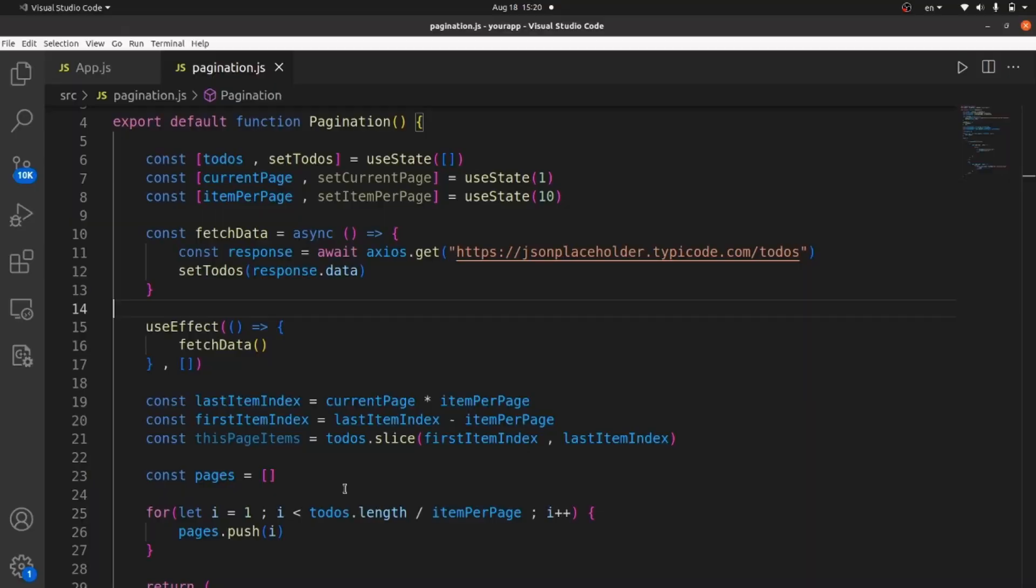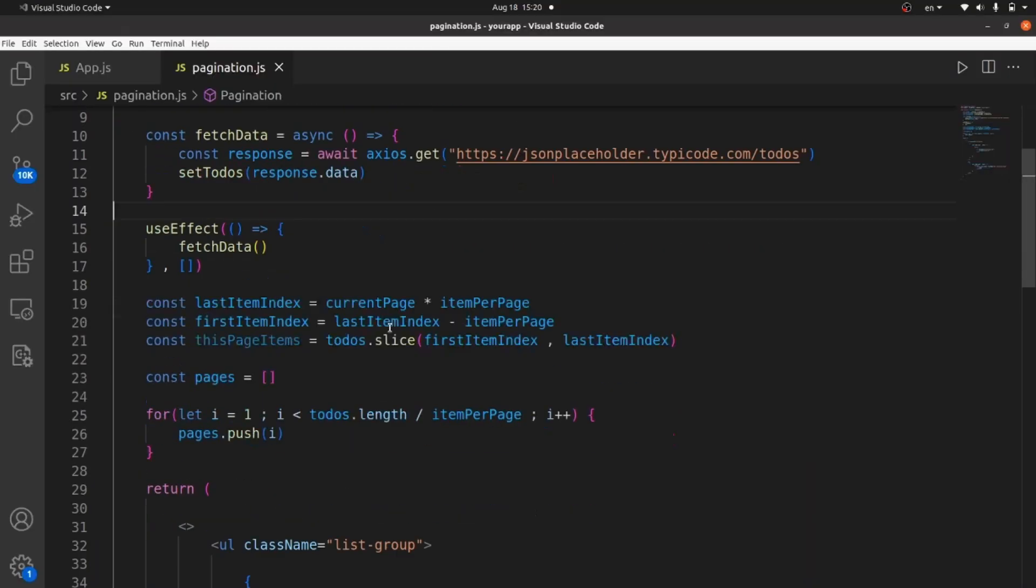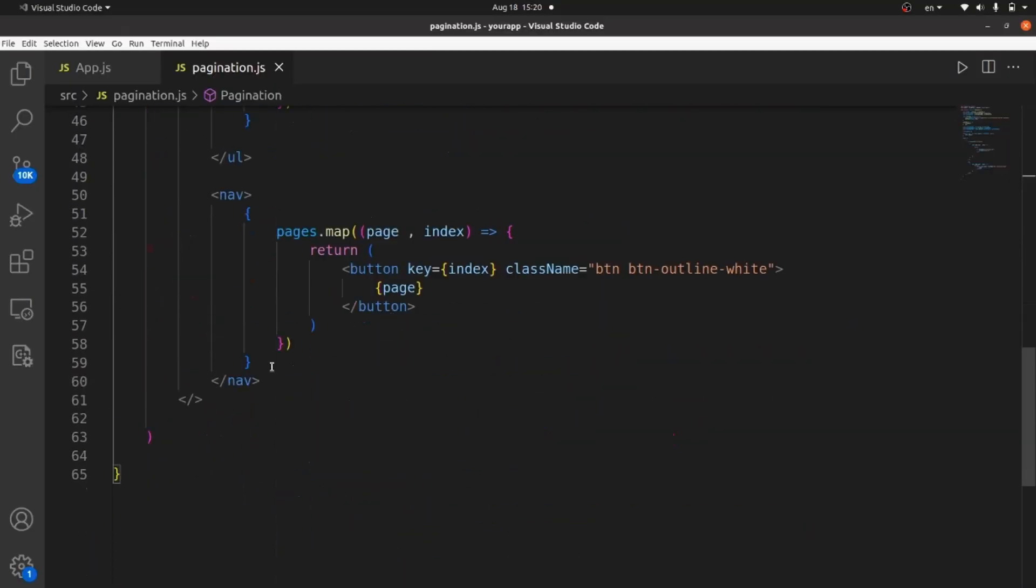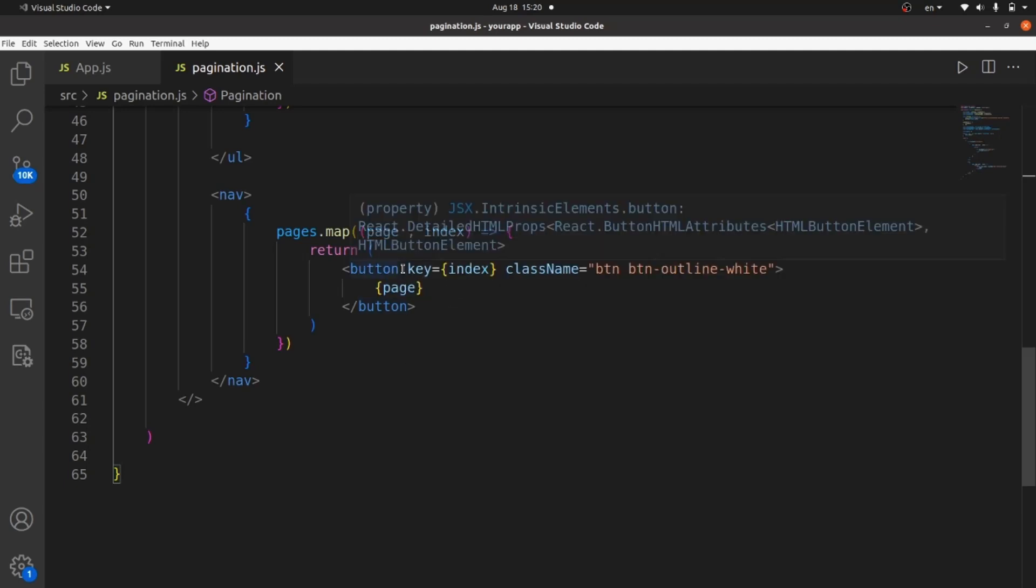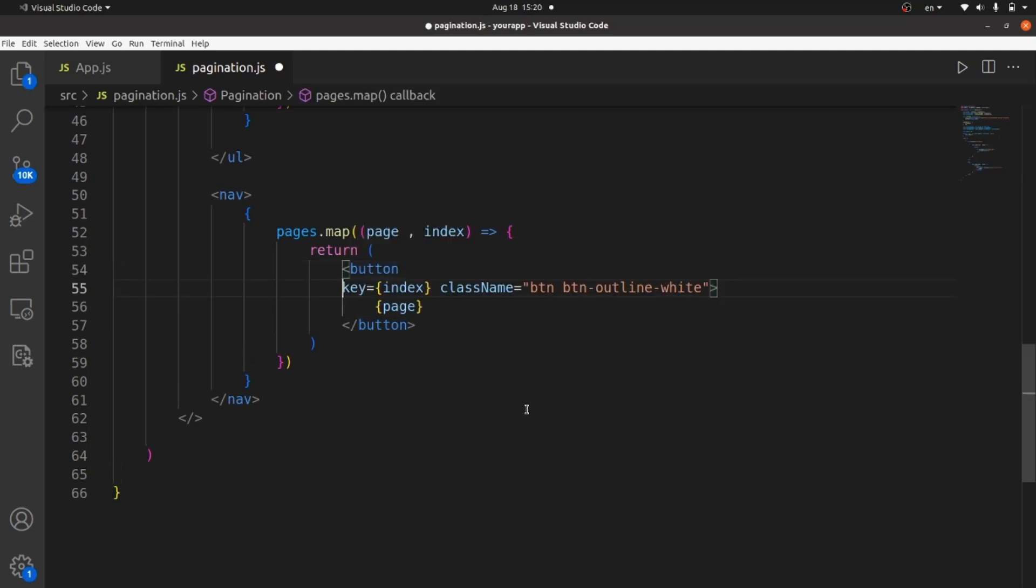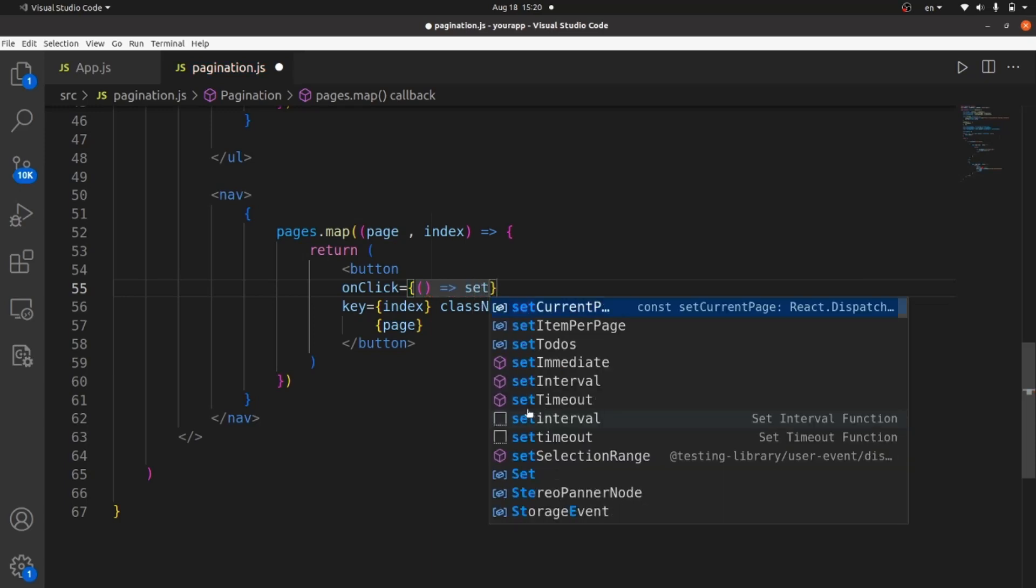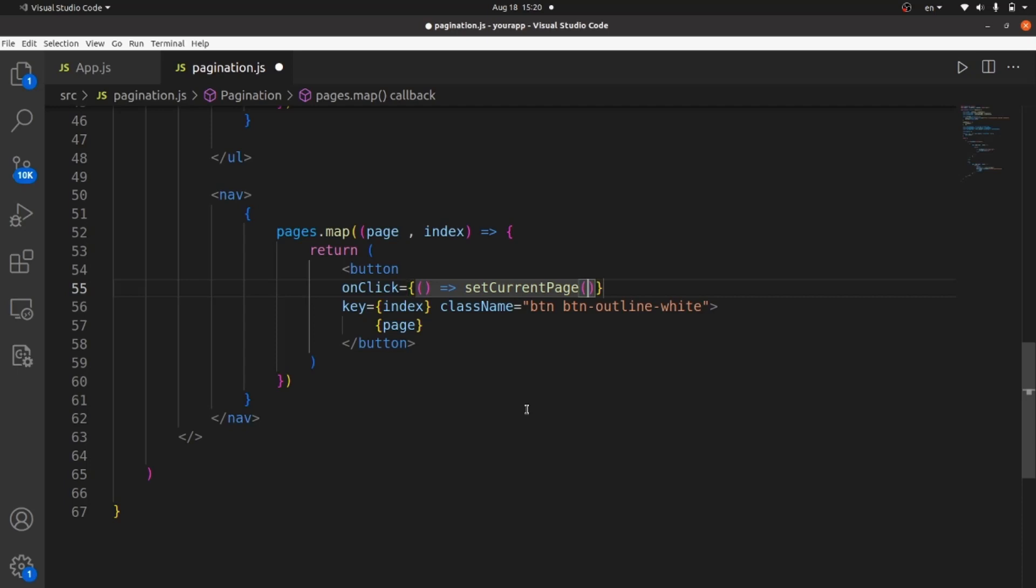The last step to make this pagination functional is to add an onclick method to our buttons. All we need to do is to add this onclick, which sets the current page to this page, which is being mapped.